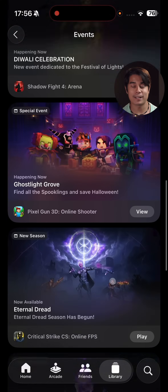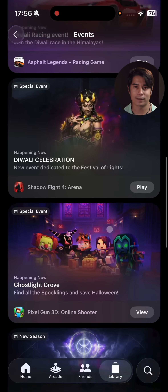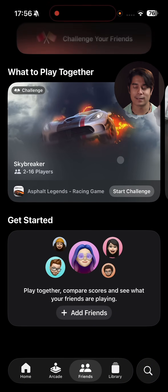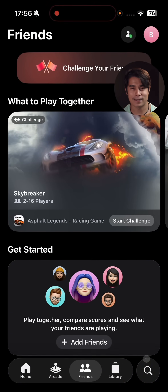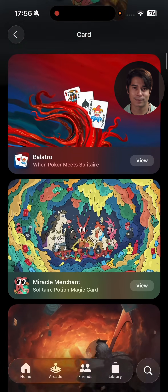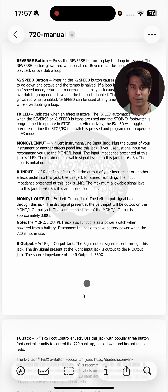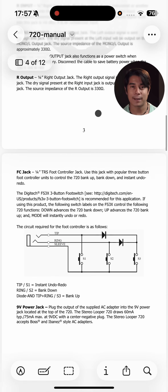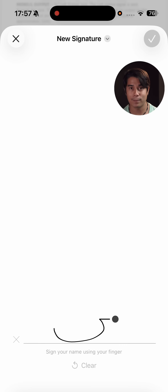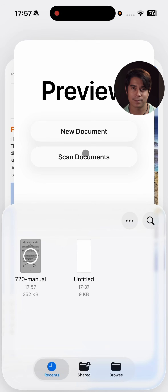iOS 26 brings a new Games app that acts as a hub for all of your installed games. Through this app you can connect with friends, find events, compete in challenges, and explore new game titles to download. Another new app is Preview — it's dedicated to working with PDFs. You can sign and edit them here, and even scan documents to create new PDF files.